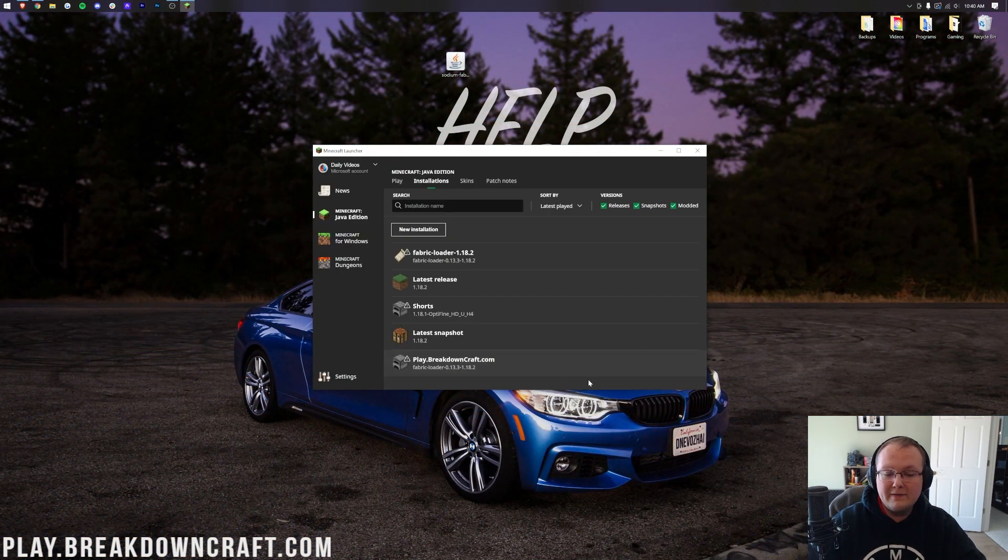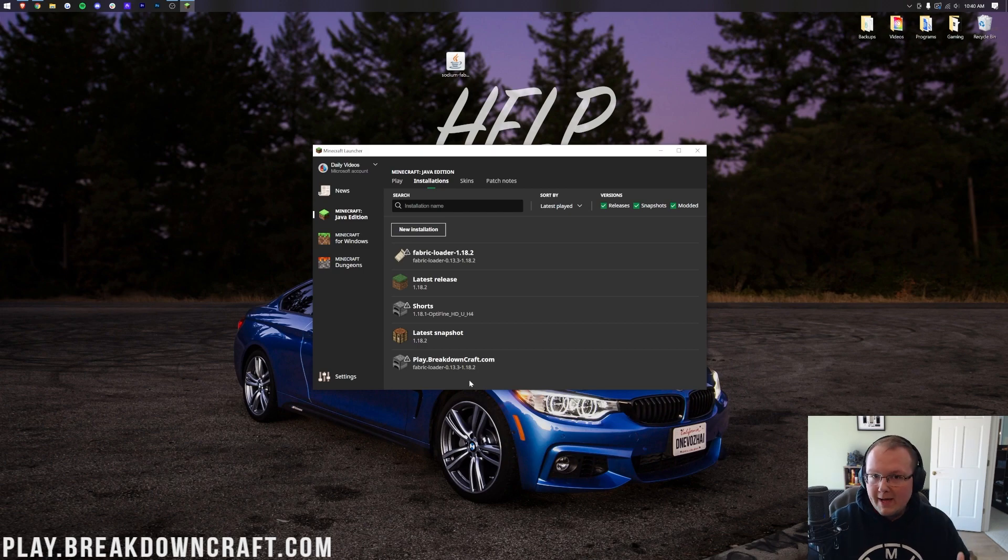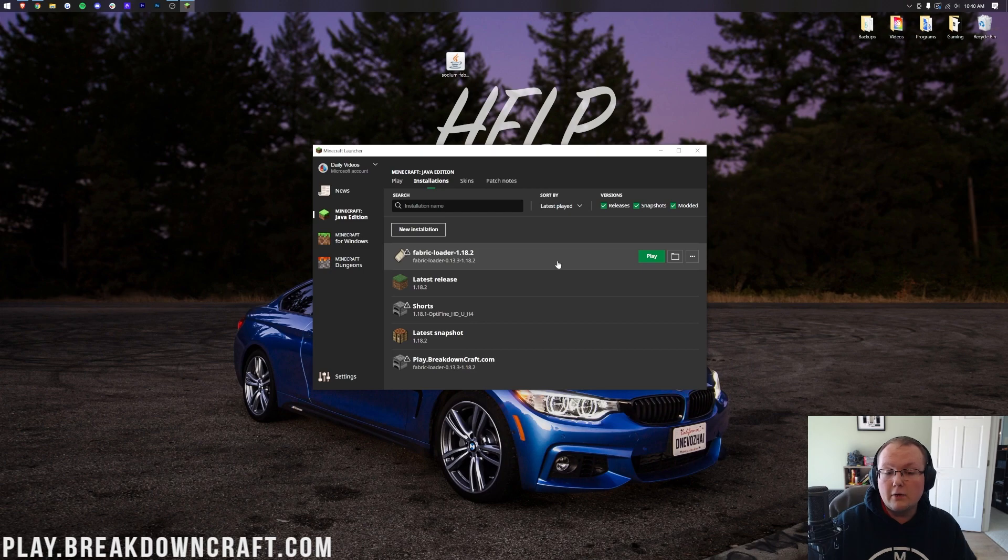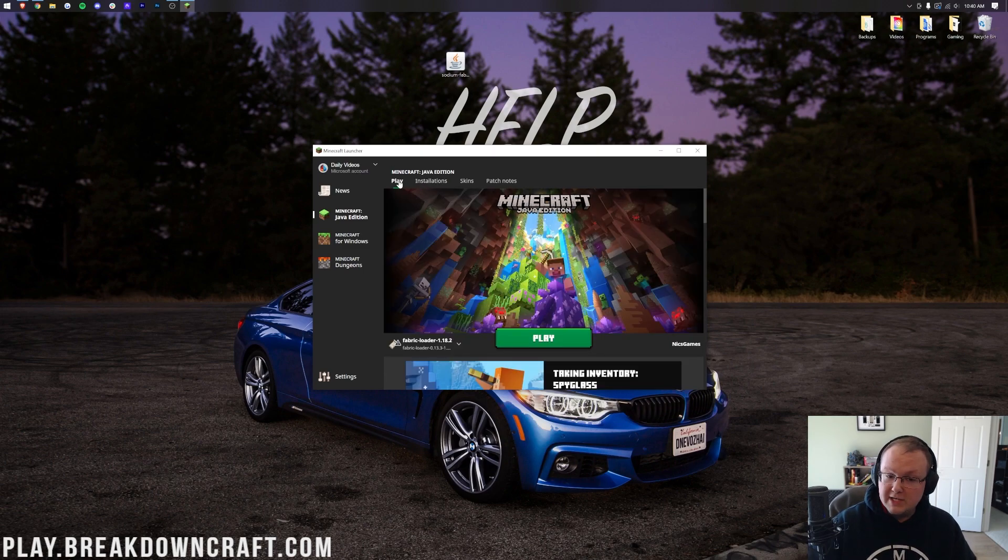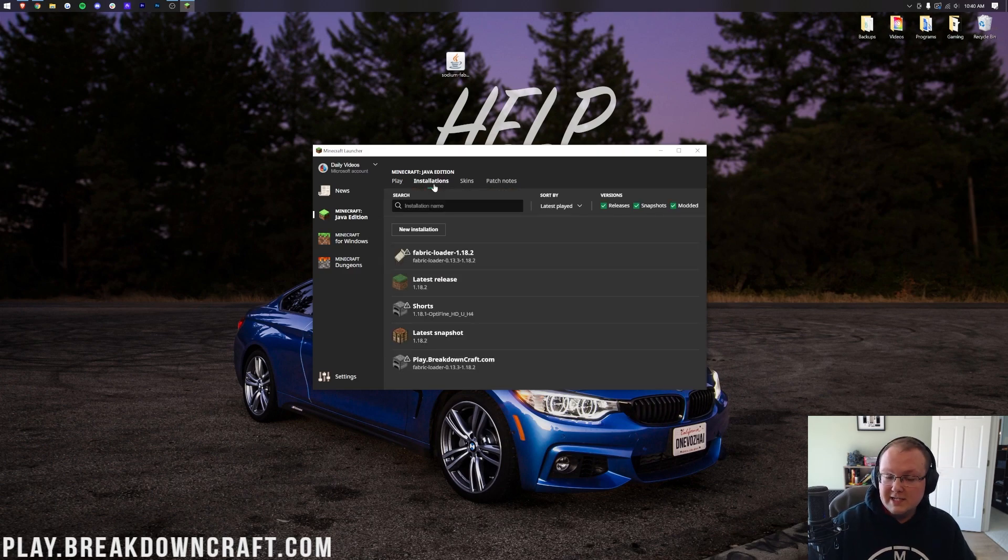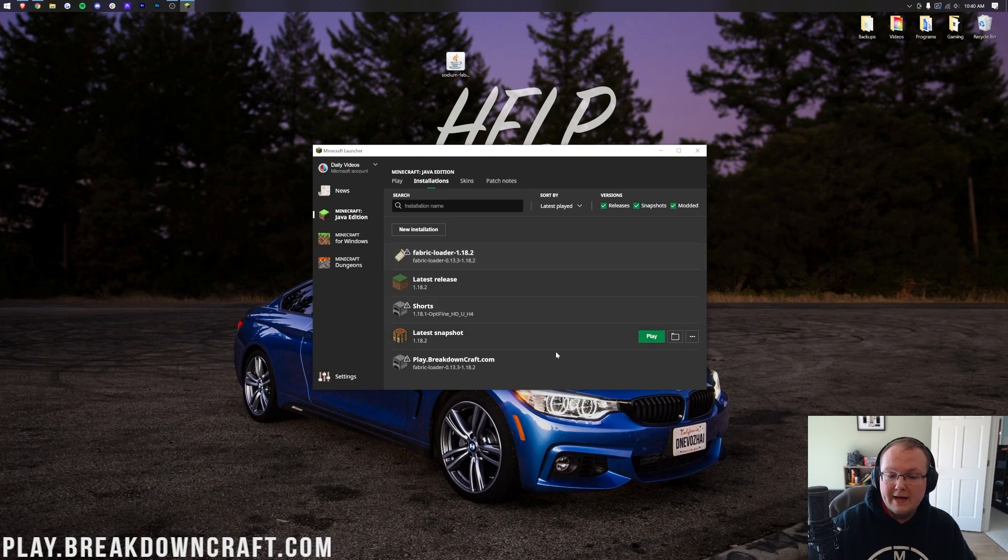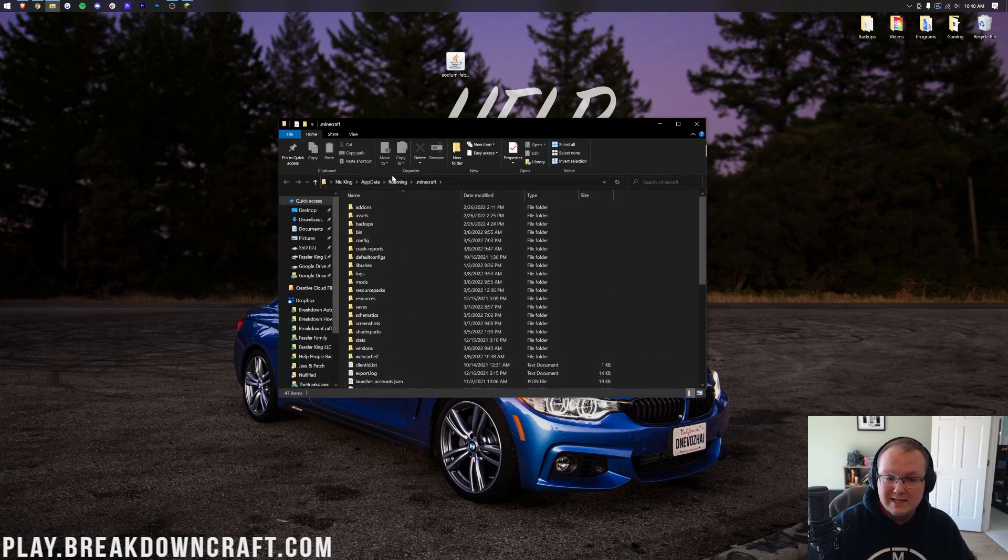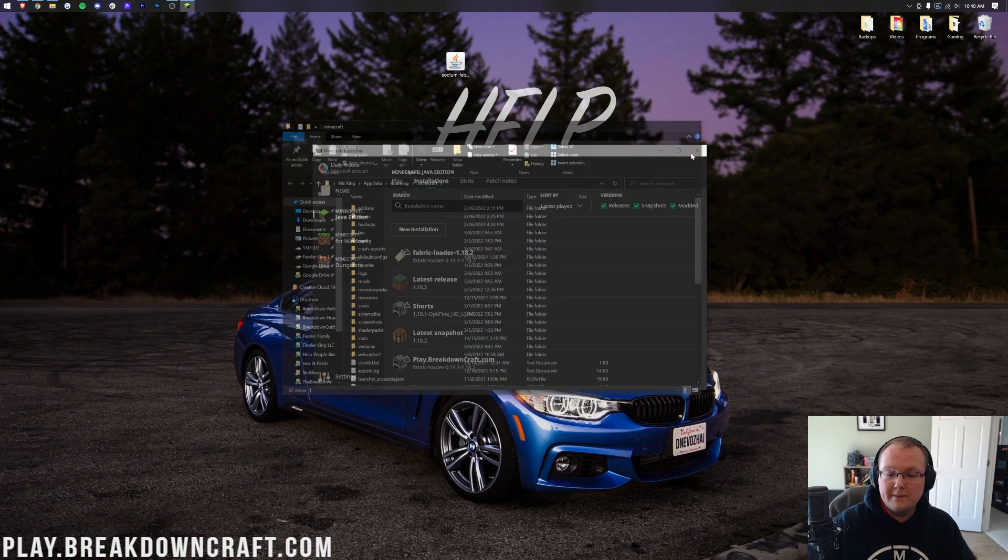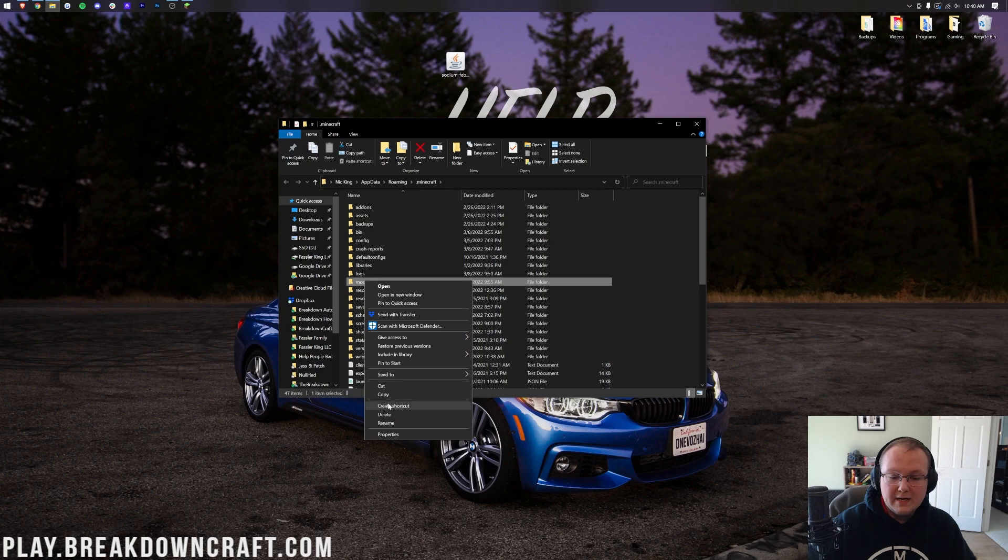Now we have this new Play.BreakdownCraft.com profile that has Fabric Loader 1.18.2 under it. Now, no matter what, whether you just created your own Fabric profile or you have the Fabric Loader, what you want to do is hover over this and click on the folder. This could be either the Fabric Loader or your custom profile. How do you get to this page? From the Installations tab. Click Installations at the top and hover over whichever Fabric profile you want. No matter which one it is, when you click on that folder, it's going to take you to the .Minecraft folder.